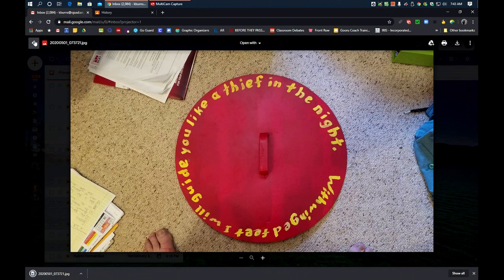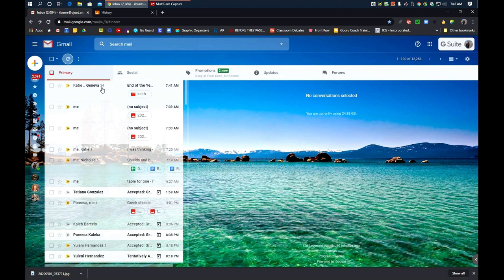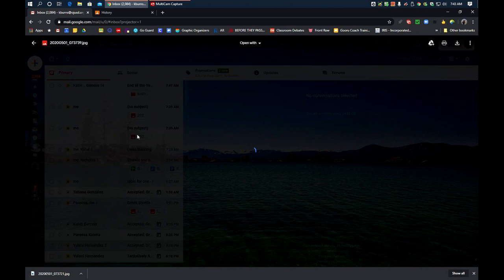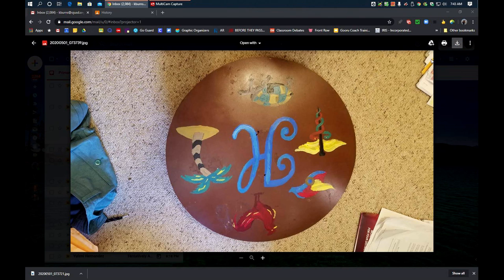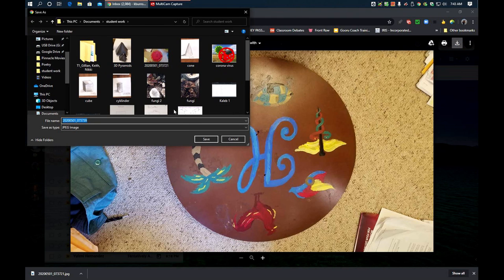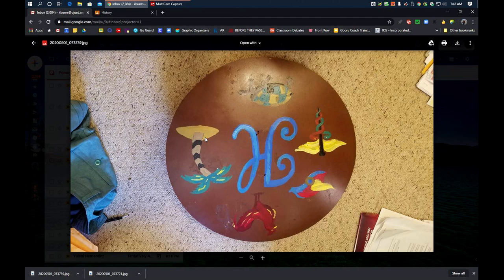Now, I'm going to go to my other shield picture. And on my other shield picture, I'm going to do the same thing. I'm going to download to the same location. There we go. That's the first step.